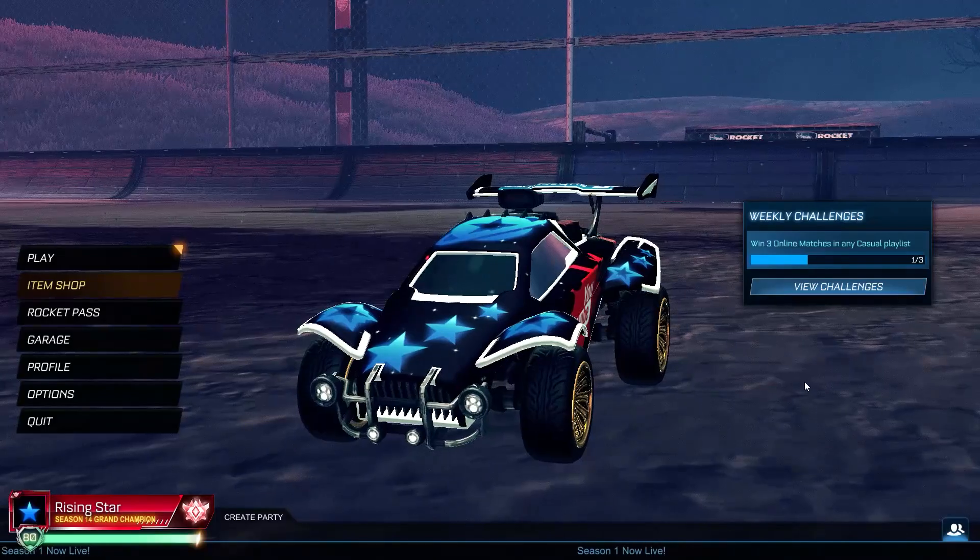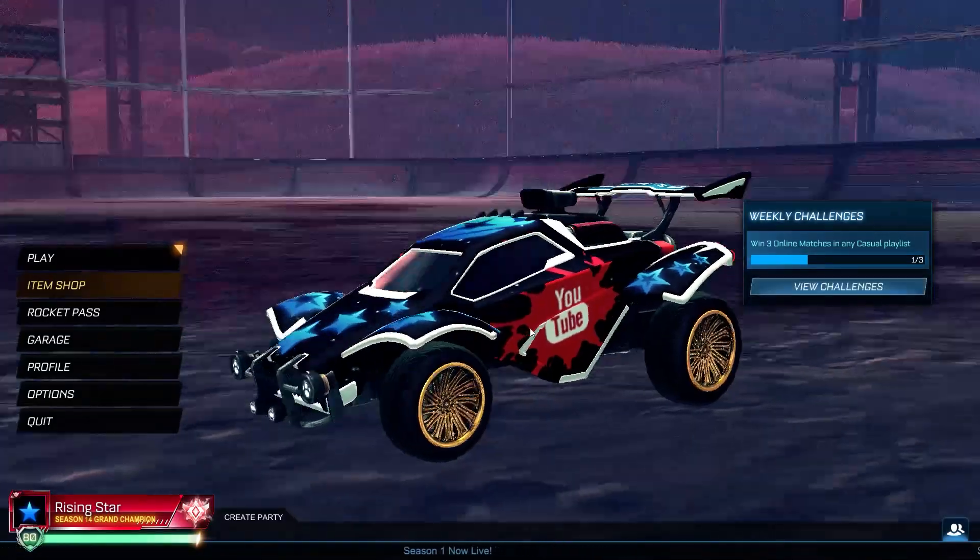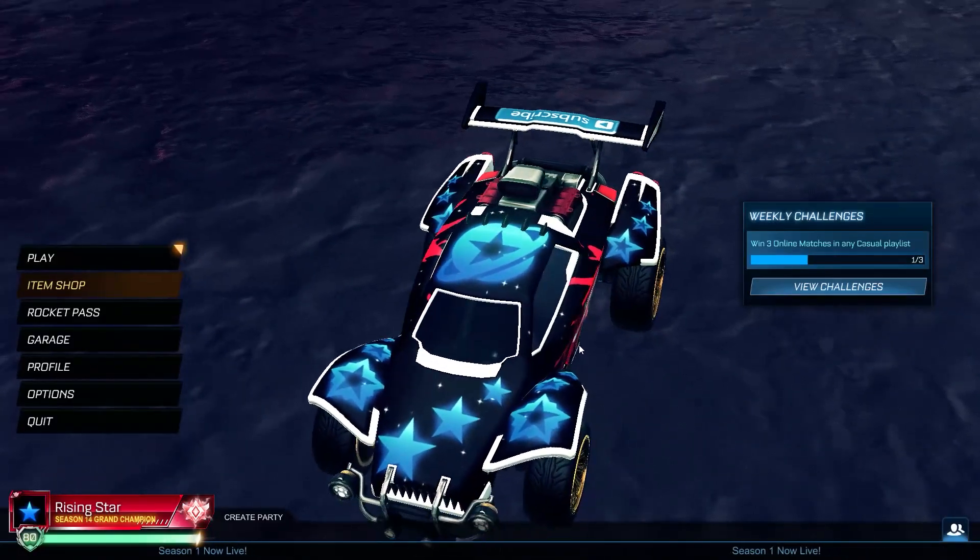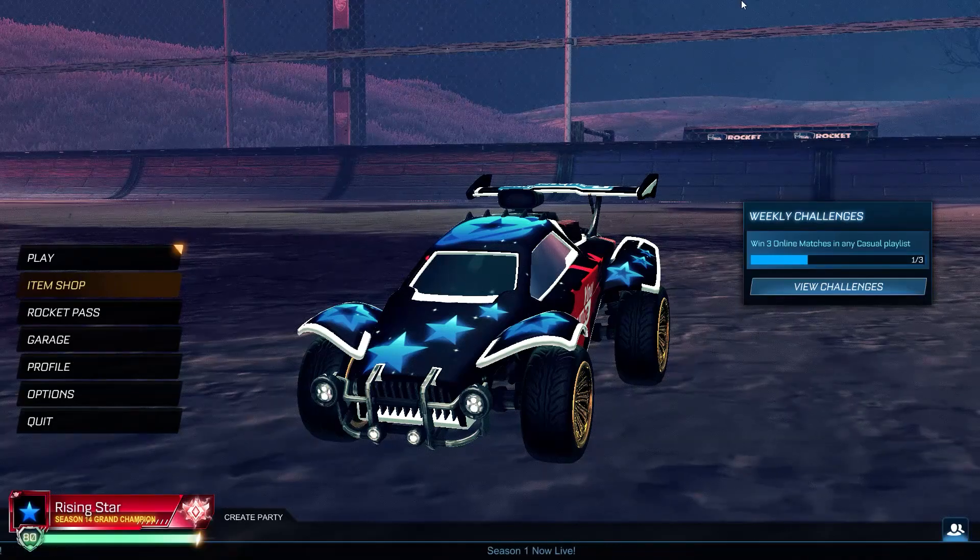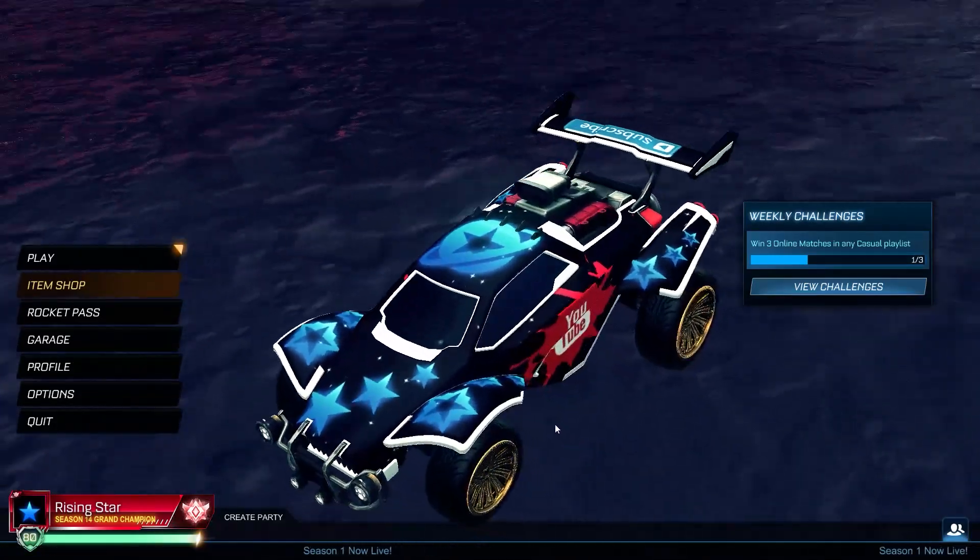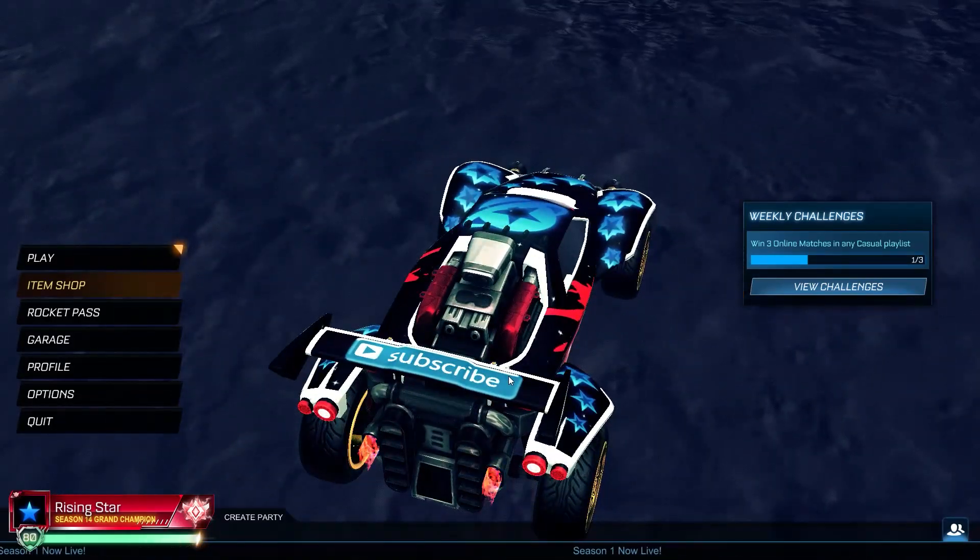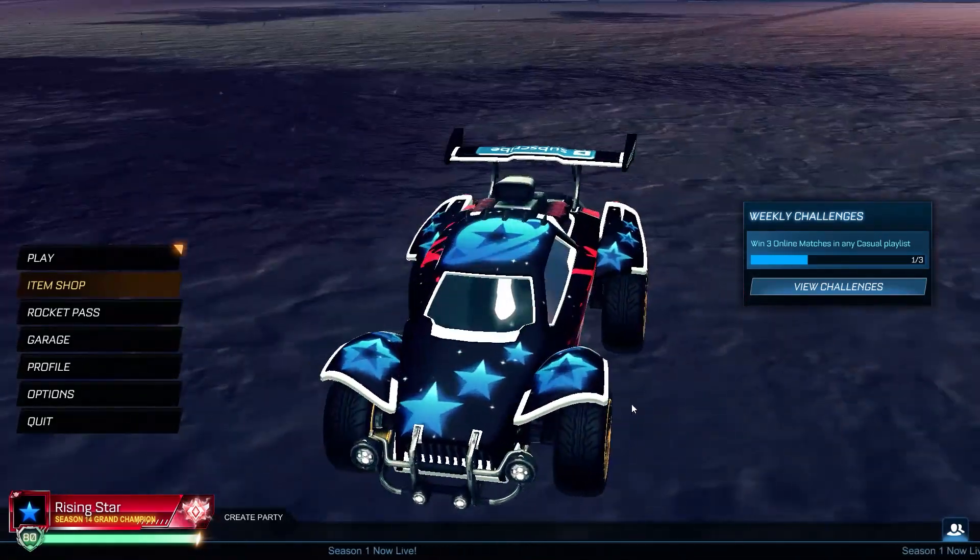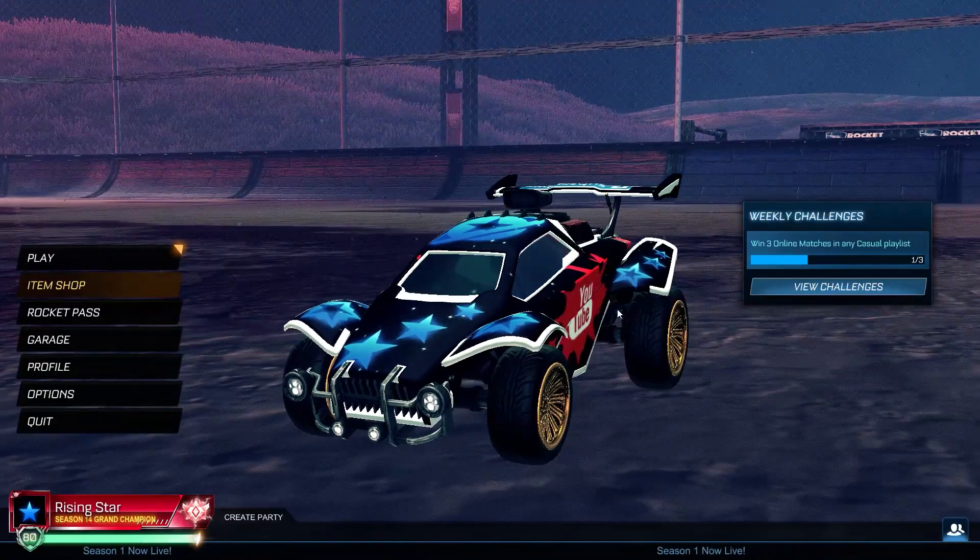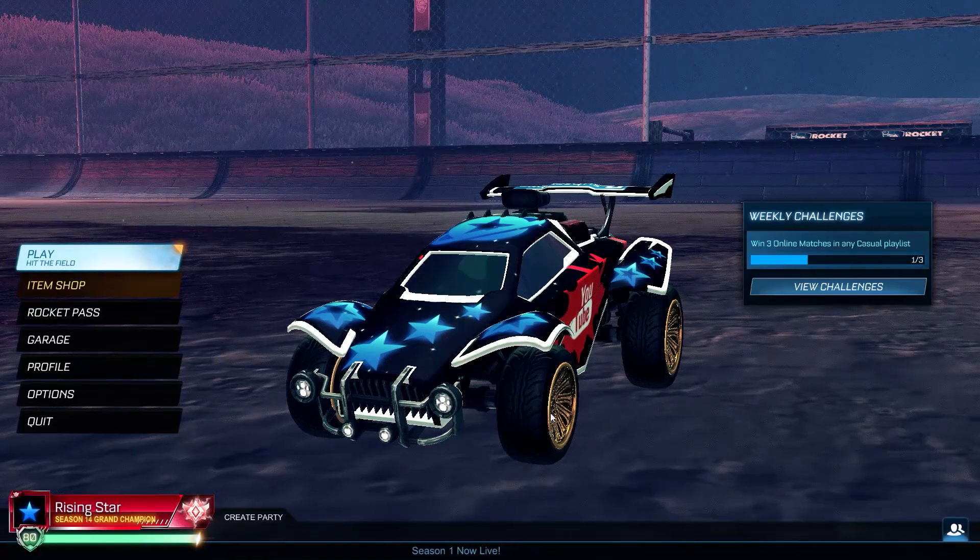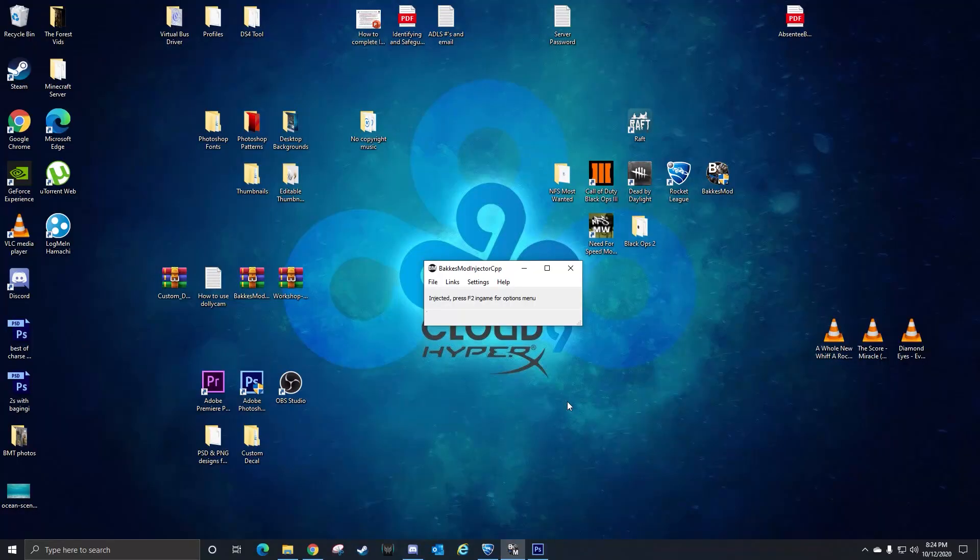So you might notice my decal is pretty wacky. I call this one the Star Car - it's got all the star ranks on it and I put YouTube logos on it for fun and a subscribe logo on the tail end of the car. If you want to have something like this, I'll show you guys how you can make whatever you want. You can pretty much do anything you want with this thing.